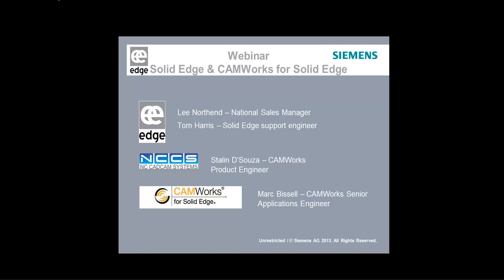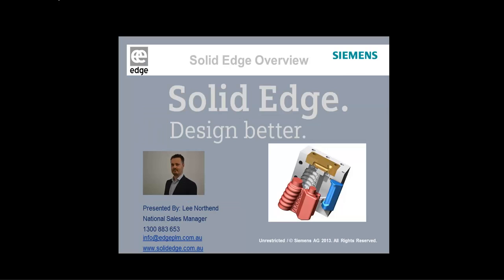Now the basic agenda today is that we expect to run for approximately one hour. We'll start with a very short overview of Solid Edge, a demonstration on the synchronous side of Solid Edge and how we can deliver parts to the CAMWorks environment. Thereafter, Starling will take over and machine some of these parts and show the associative links between the products. Then finally Mark will wrap up with an overview of why CAMWorks works so well with the Solid Edge environment and particularly synchronous. My contact details are on the screen in front of you.